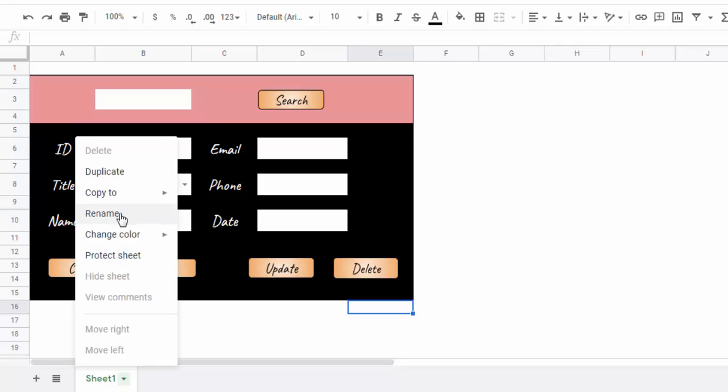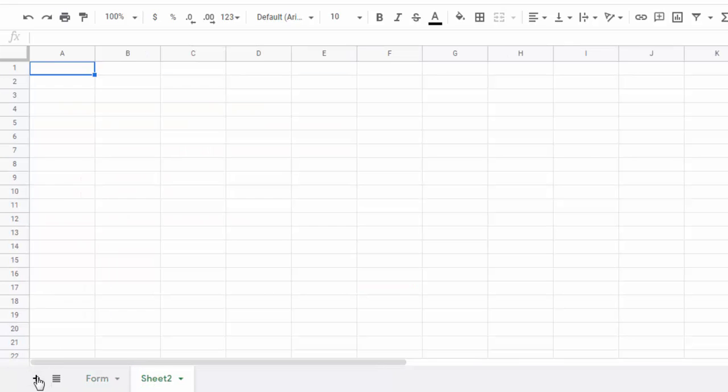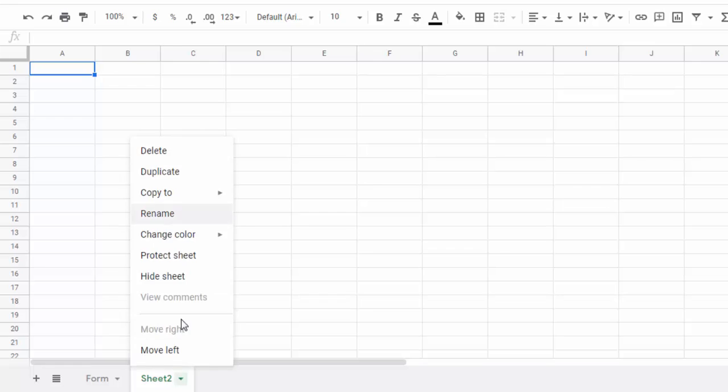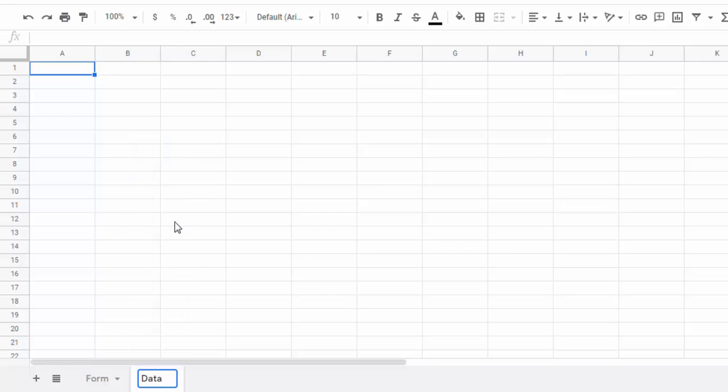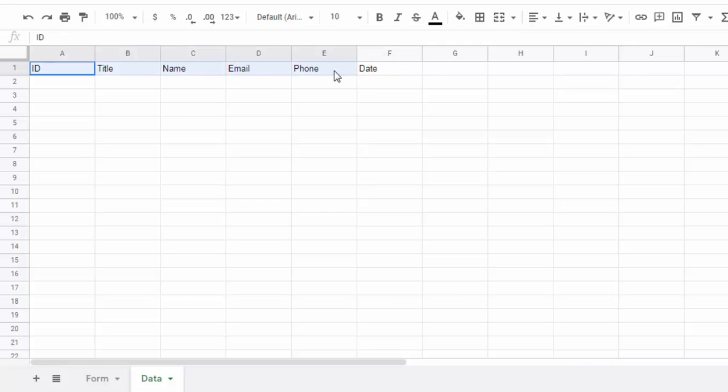Now rename this sheet and add a new sheet. In the data sheet add a header. The names of the columns are the same as the names of the text boxes in the form sheet.